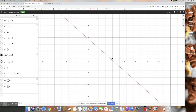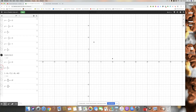So the answer is a slope of negative 7 eighths. If we had been asked for a line perpendicular to the line through those two black points, the slope would be 8 sevenths — that's the negative reciprocal of our original slope.